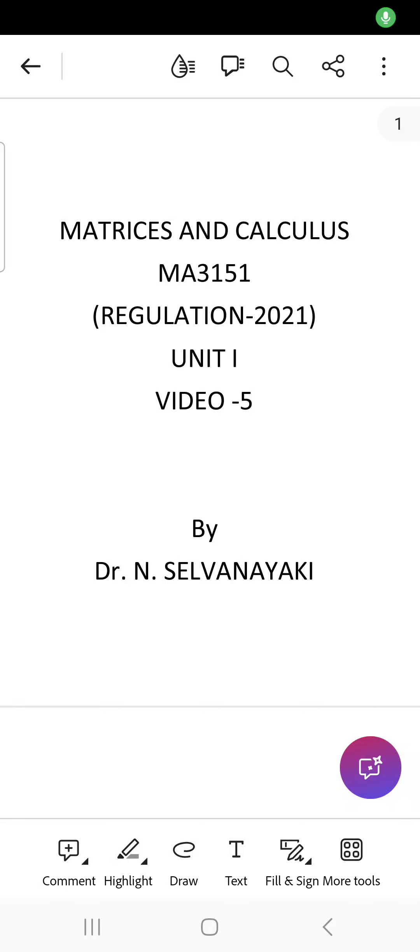In the previous video, we discussed matrices, types of matrices, eigenvalue eigenvectors for symmetric and non-symmetric matrices, and also solved for A inverse and A to the power 4 using the Cayley-Hamilton theorem.